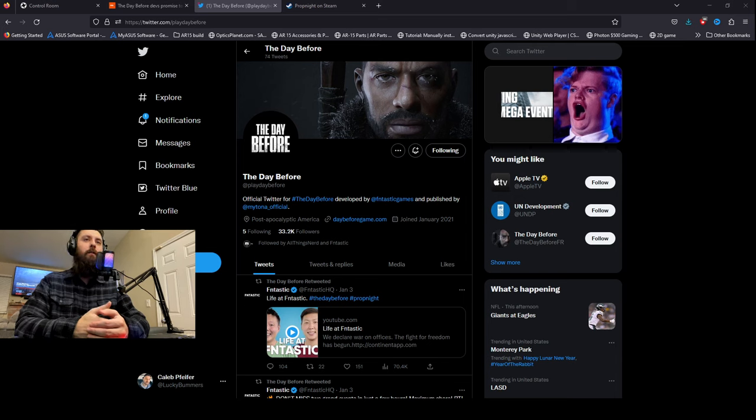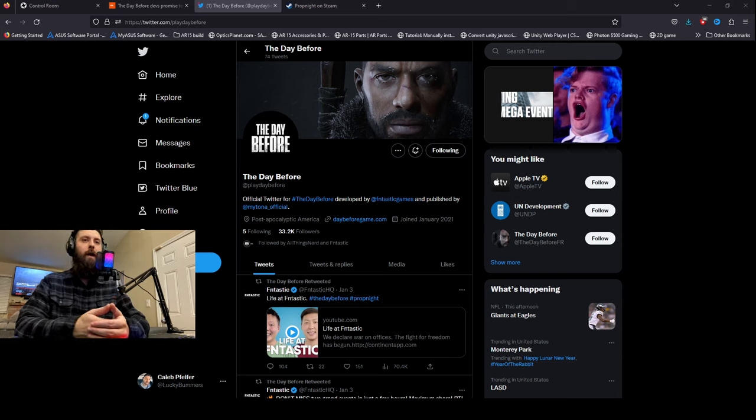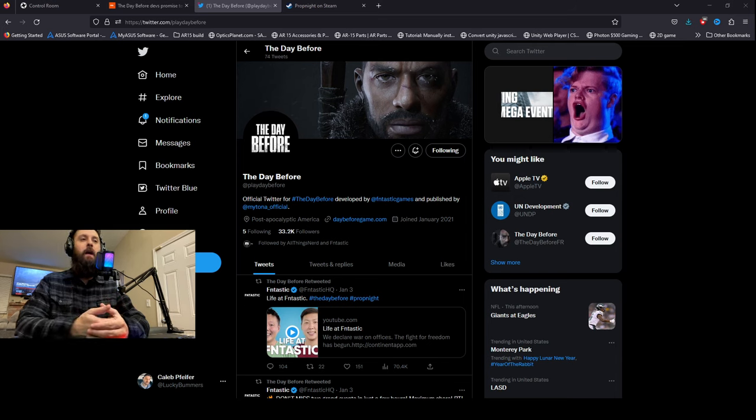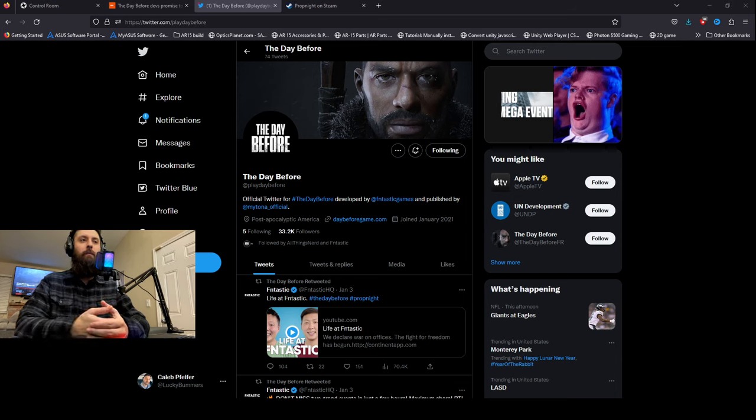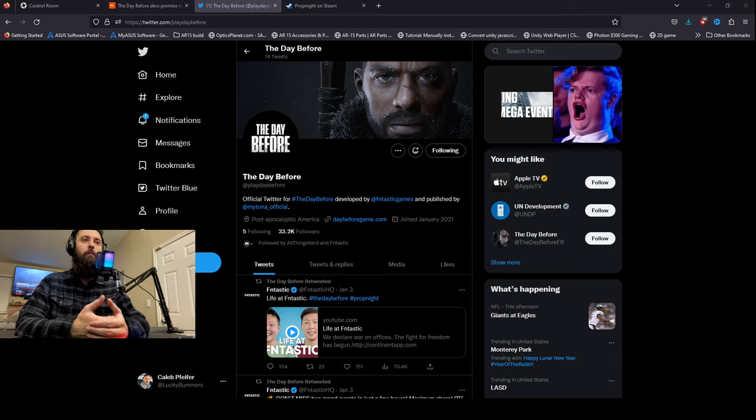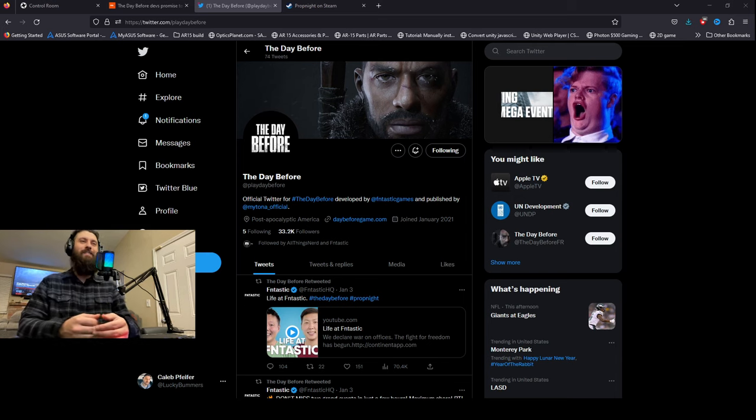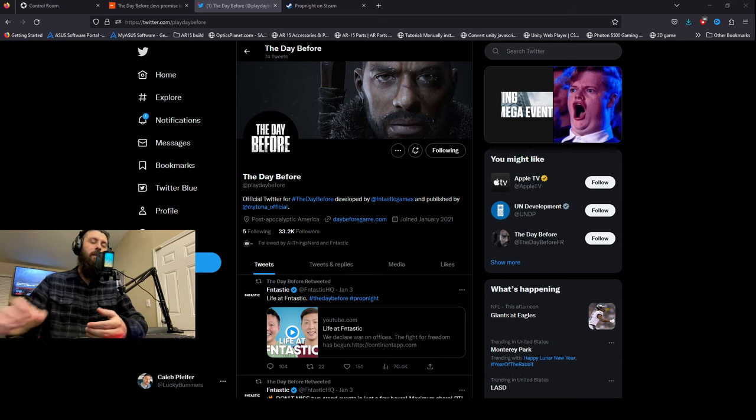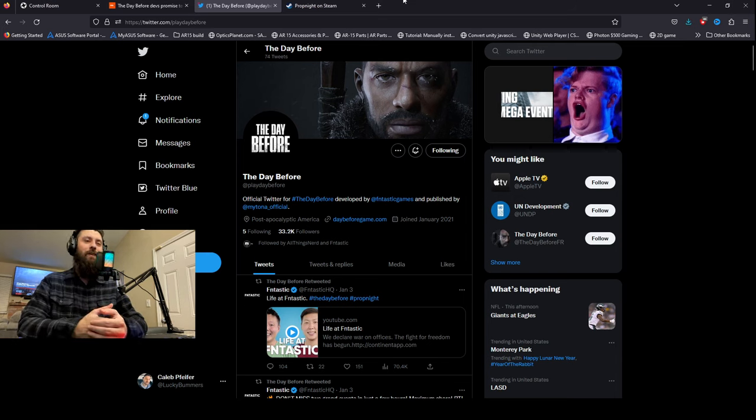I just want to talk about a couple things that I have seen just over the past week or so from the developers for this game, The Day Before. It's being developed by Fantastic, and they've had a couple different games that they have made. Not a very great track record, but just kind of wanted to go over some of the things I had seen.